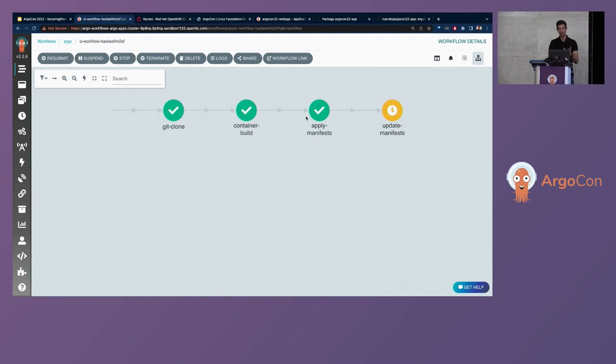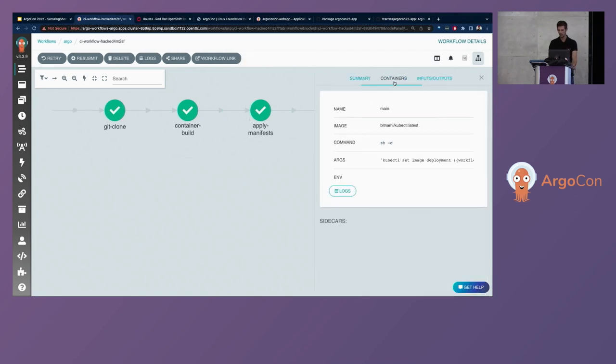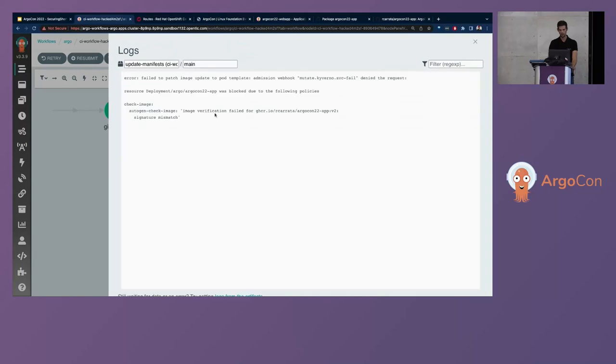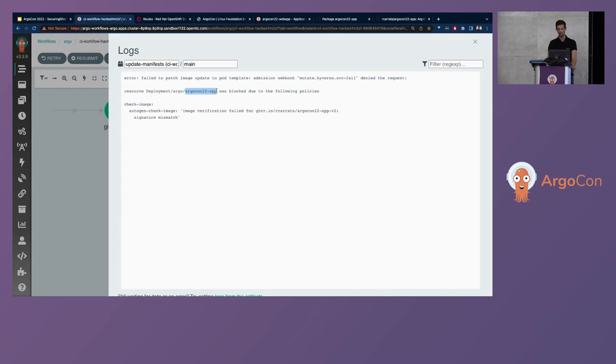show that Kyverno will prevent of deploying the wrong image because it's happening the exact same thing. It's preventing to deploy this application. And as we can see in here, if we check the logs of the container, the Kyverno Admission Webhook denied the request because checked against the cluster policy of the checked image. And verifies that the image verification failed because the signature mismatches.